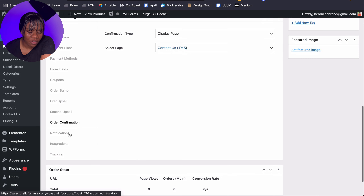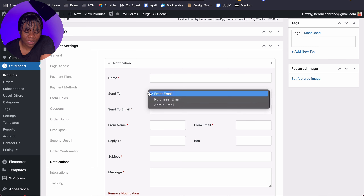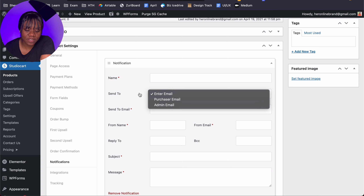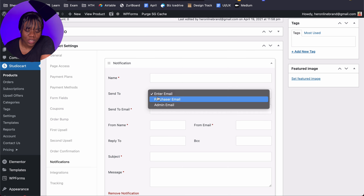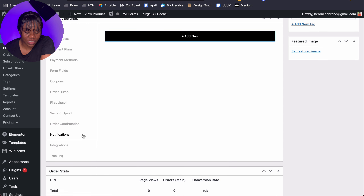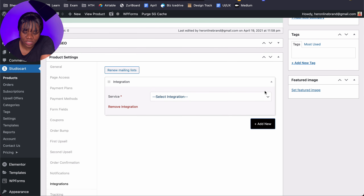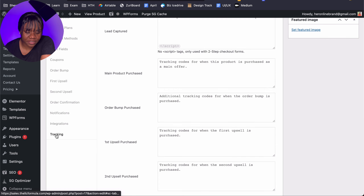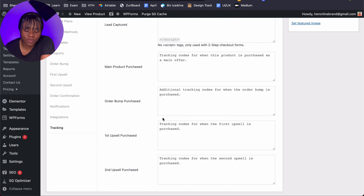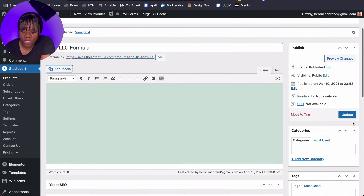Under Notifications, if you want to receive an email each time somebody purchases, you can set that up here — which is really handy. A lot of my clients ask for the ability to get notifications when somebody purchases from their site, especially if you offer services. There are also lots of integrations available, which I'll show you in the settings. For tracking, if you want to add tracking codes for Facebook Ads or Google, this is where you put all of that. Once you're done, click Update.